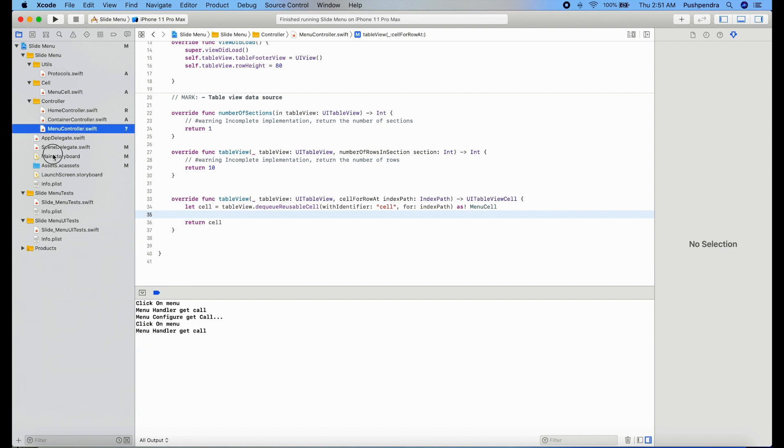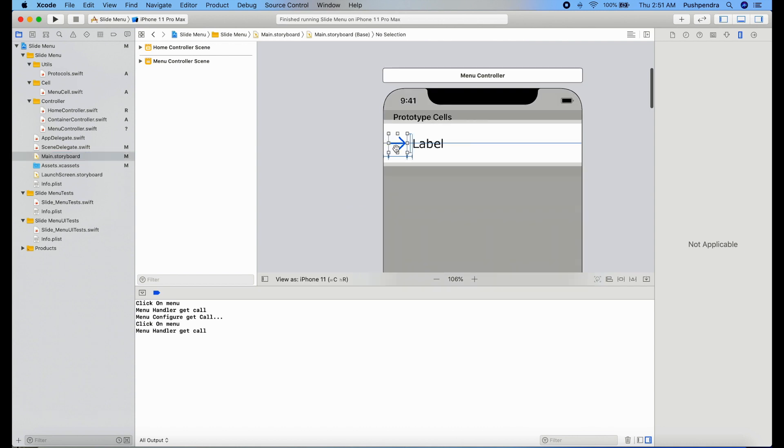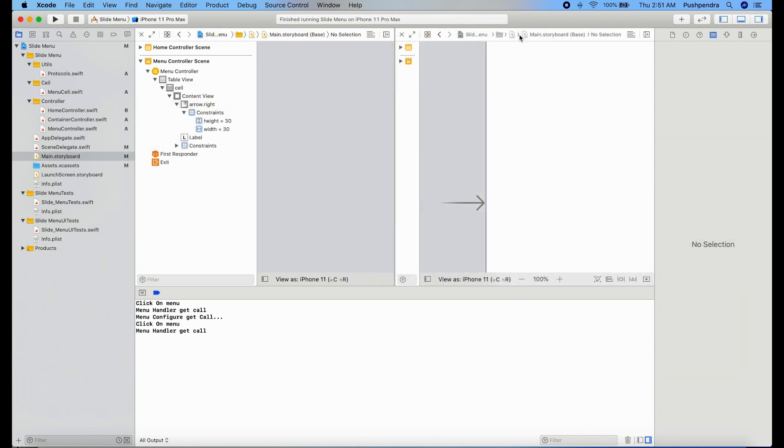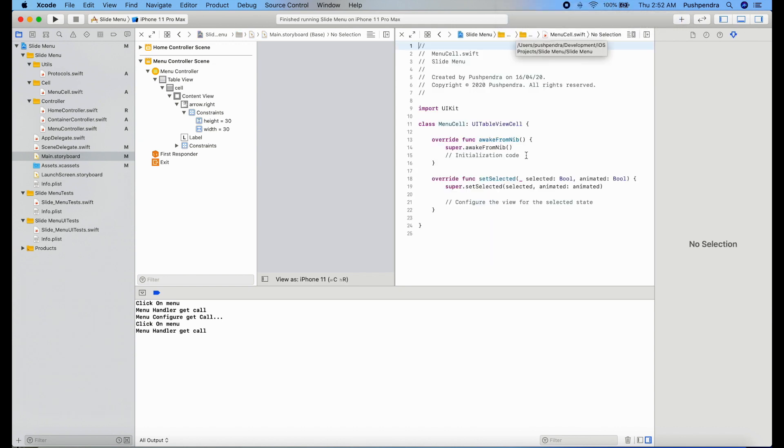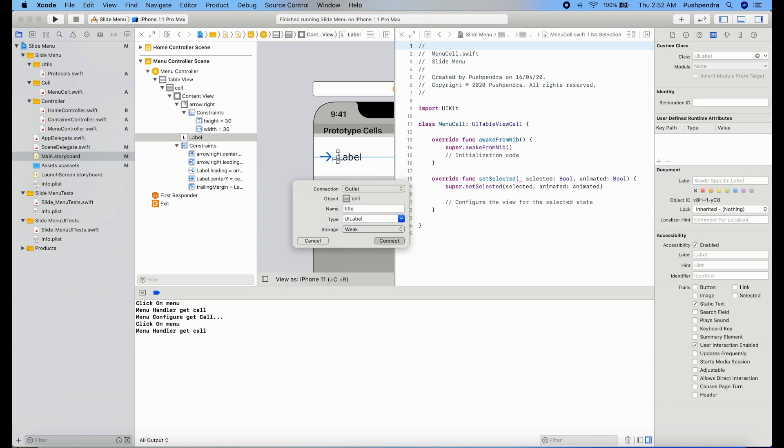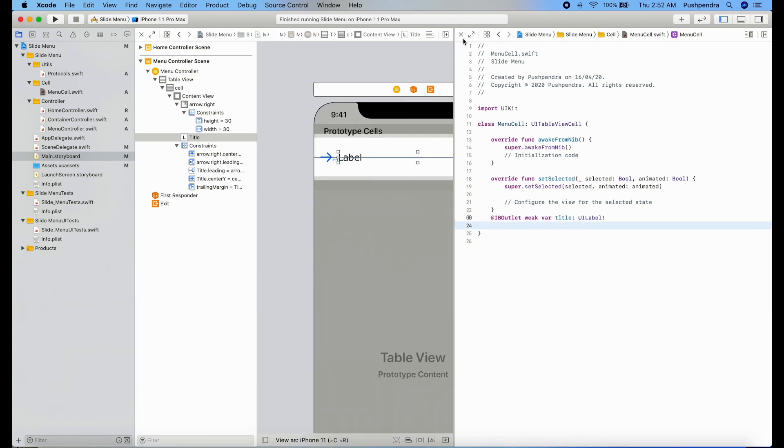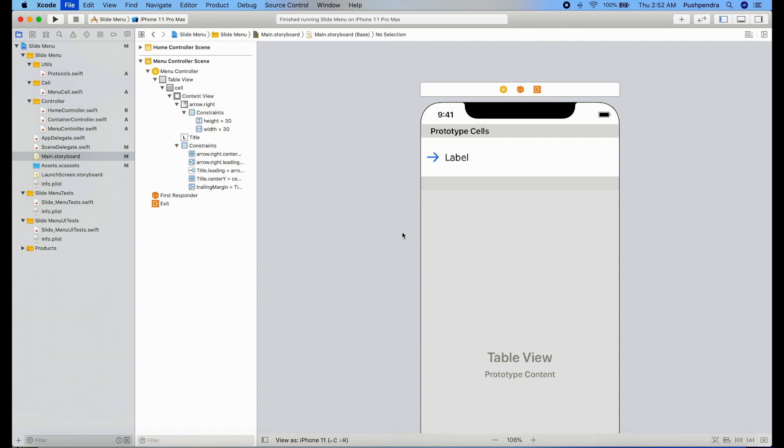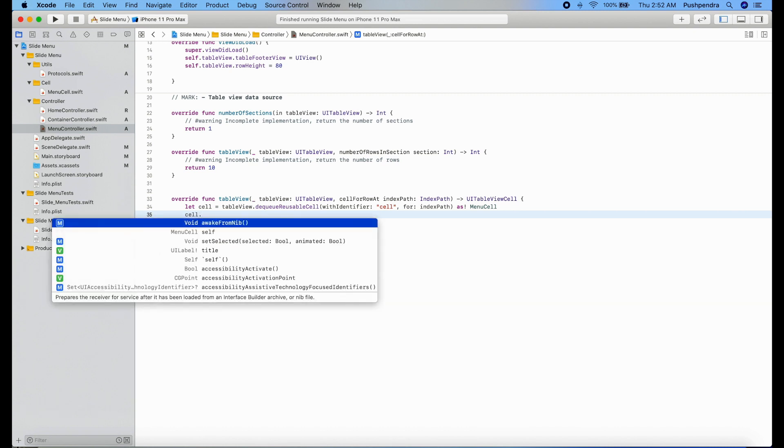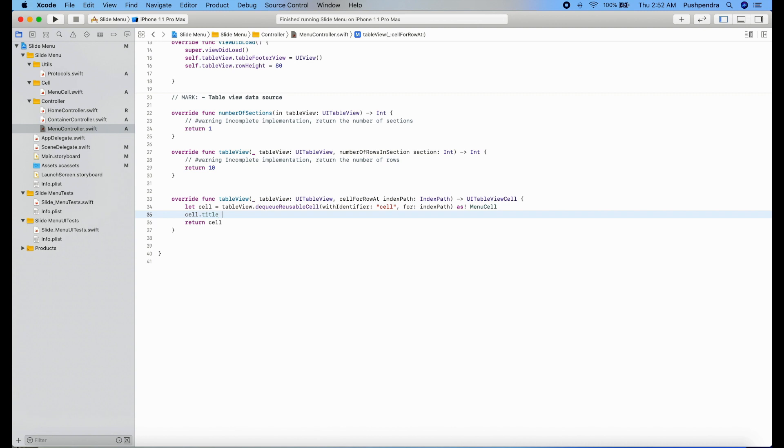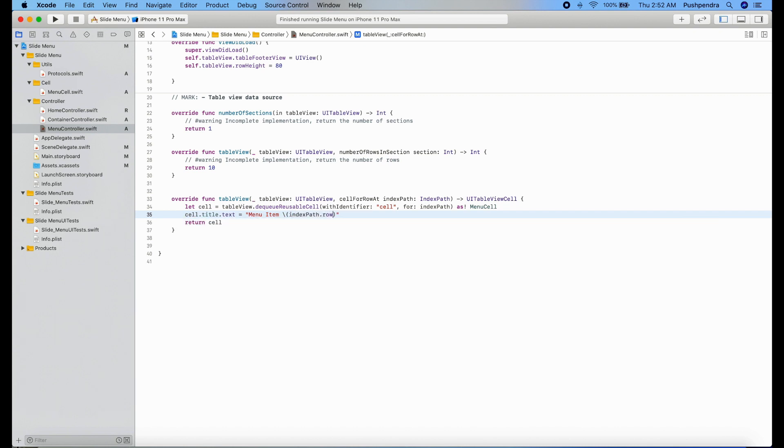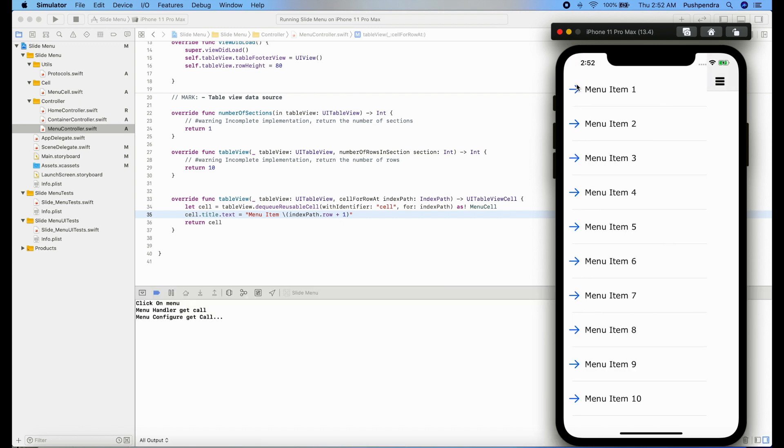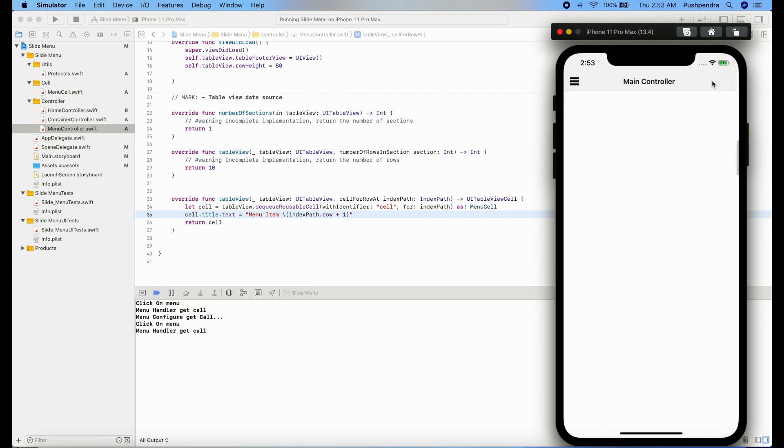Okay, output is coming as expected. Just modify a little bit and take the outlet of label inside the menu cell. Title. Now we will set the title from the programming. Cell dot title dot text equals, I will pass just string. Plus one. Now we will see the output. Click. Okay, that's great.